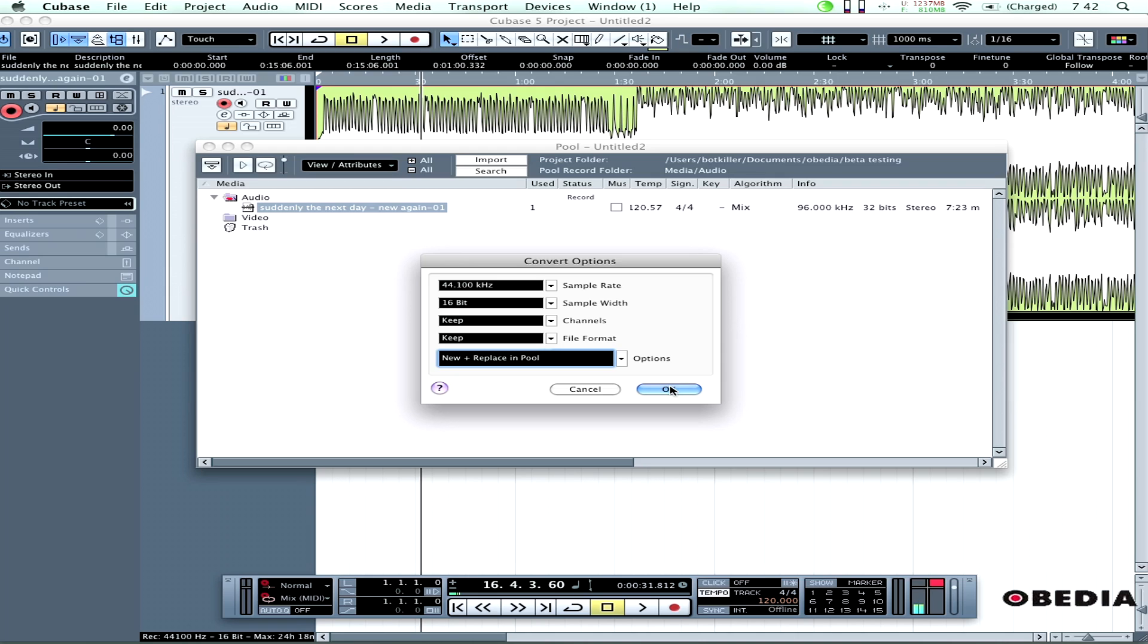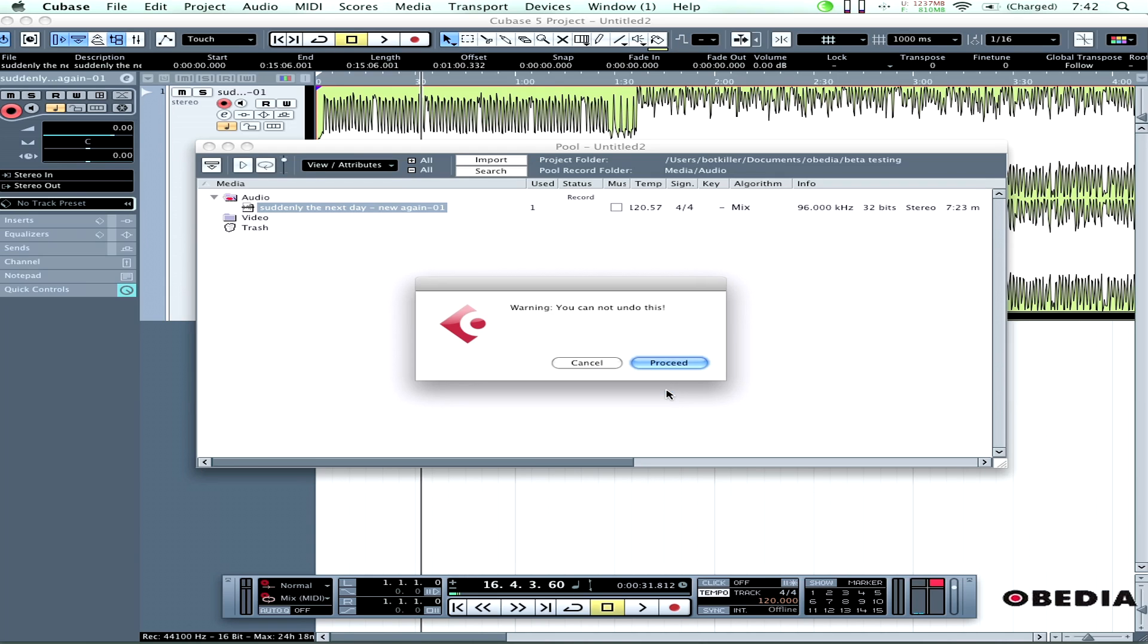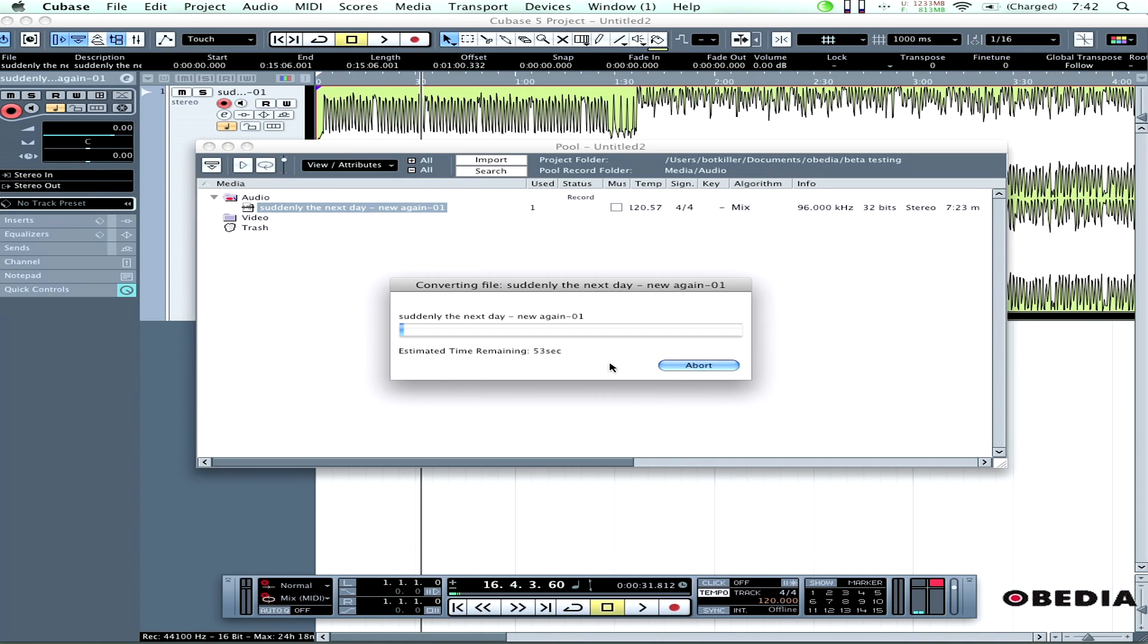When everything's set, I just hit OK to start the conversion. Cubase will warn there's no undo - that's OK, I'll hit Proceed. And that's going to begin converting.